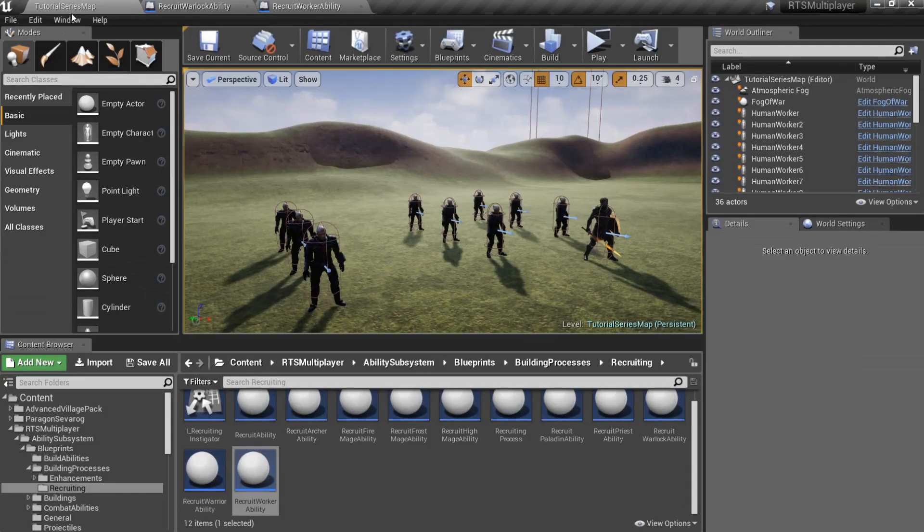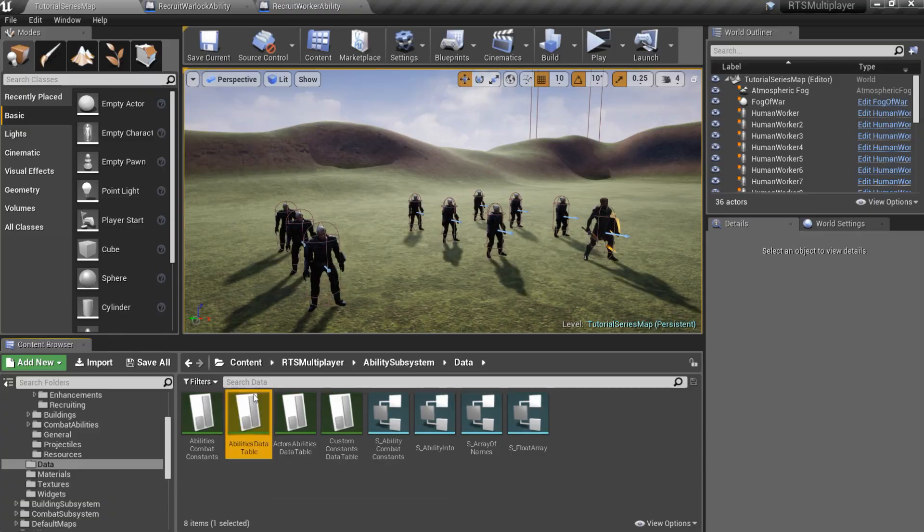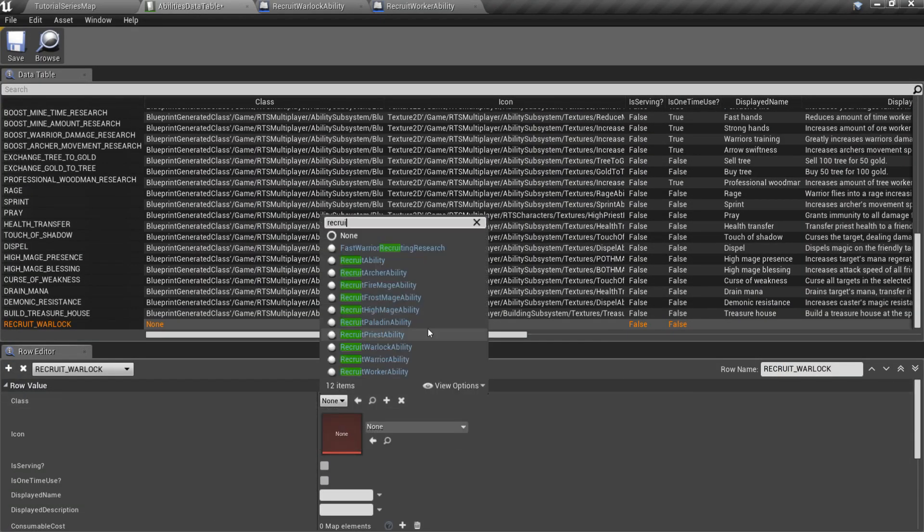Now open ability subsystem, data, abilities data table, add and fill a new row for our new ability.